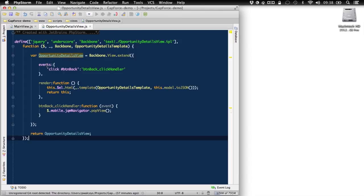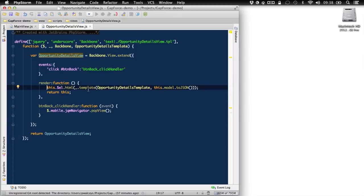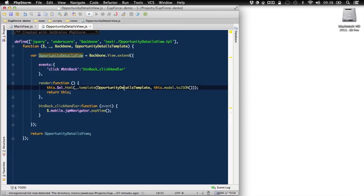It also has an event handler registered. So it listens to a back button click event. And we'll take a look at how the back button is declared in jQuery mobile specific HTML. And then we go into render function where we can see we have, we use again, underscore templating engine to generate the content of our view HTML. So we use opportunity details template, which we have to create.